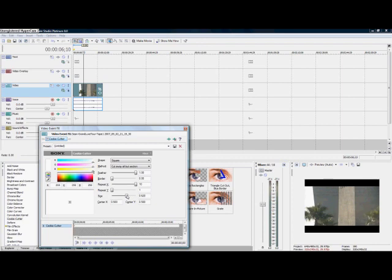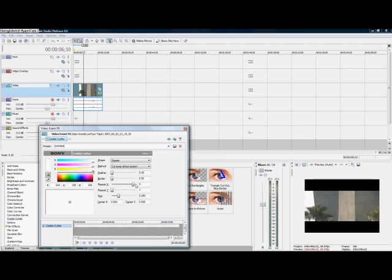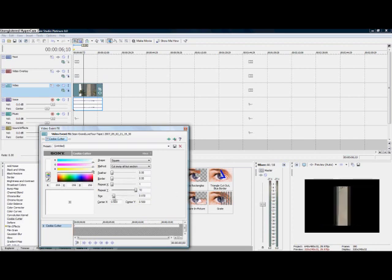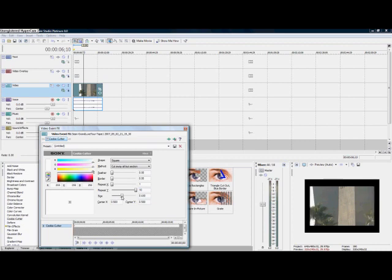If you're done playing with that you can take the feather off. You can also fool around, you can take the X value all the way down and then you can set the Y, then you can play around like that.